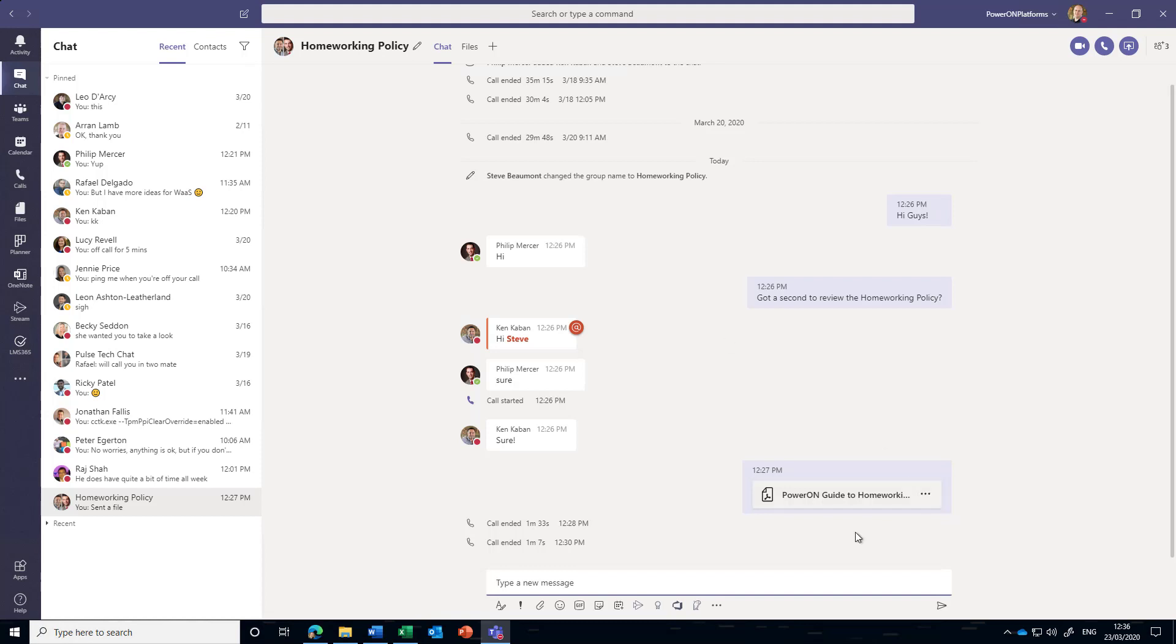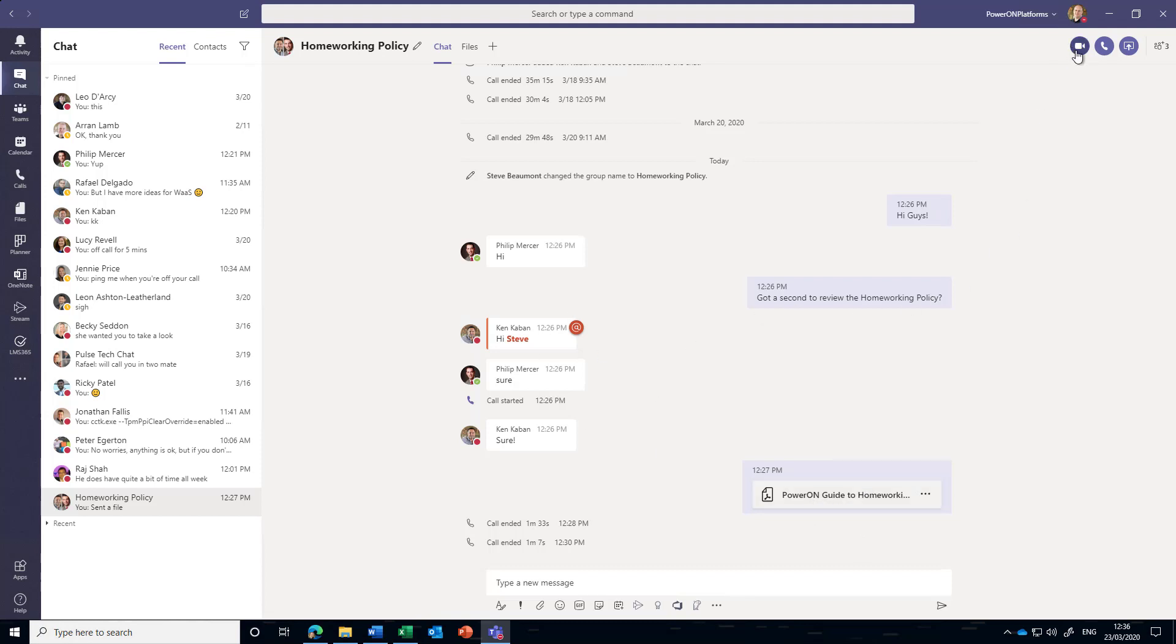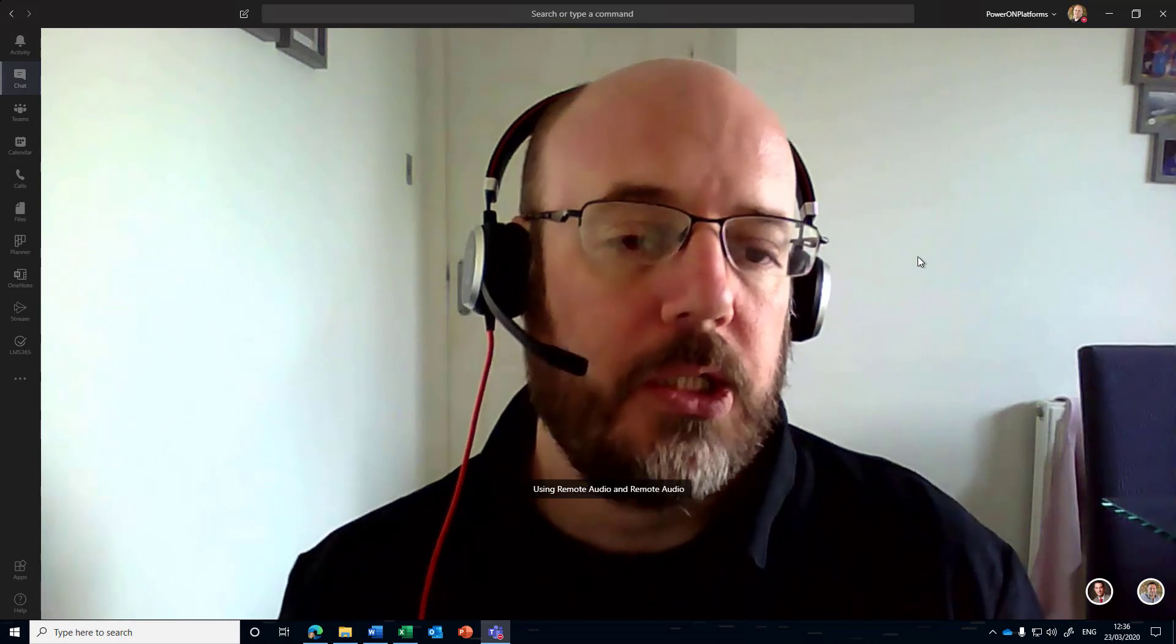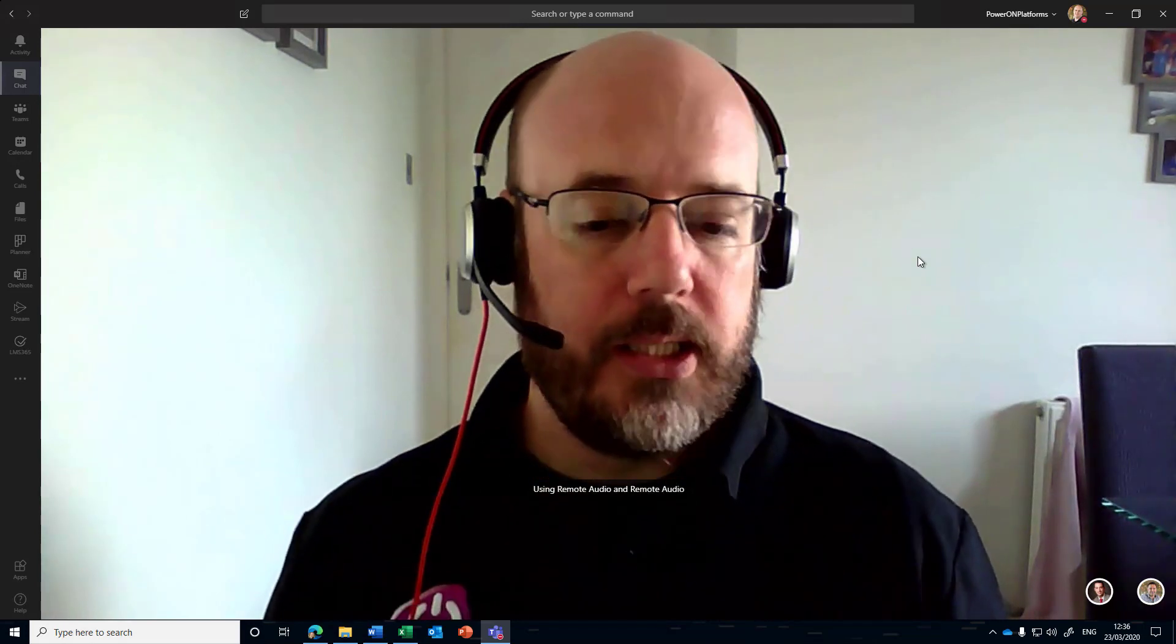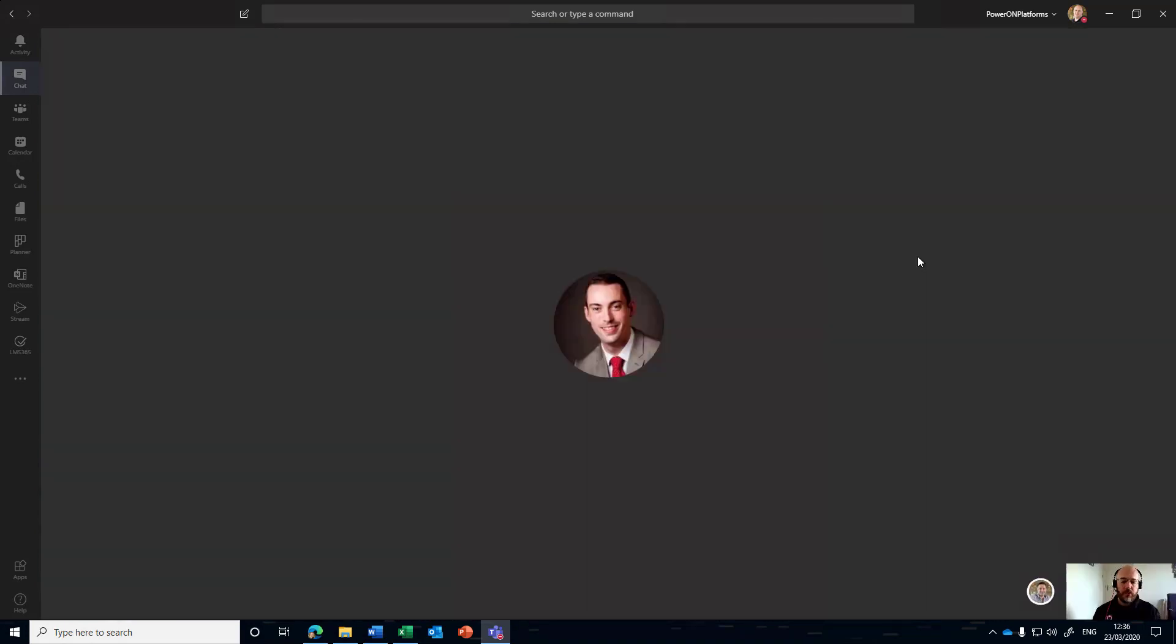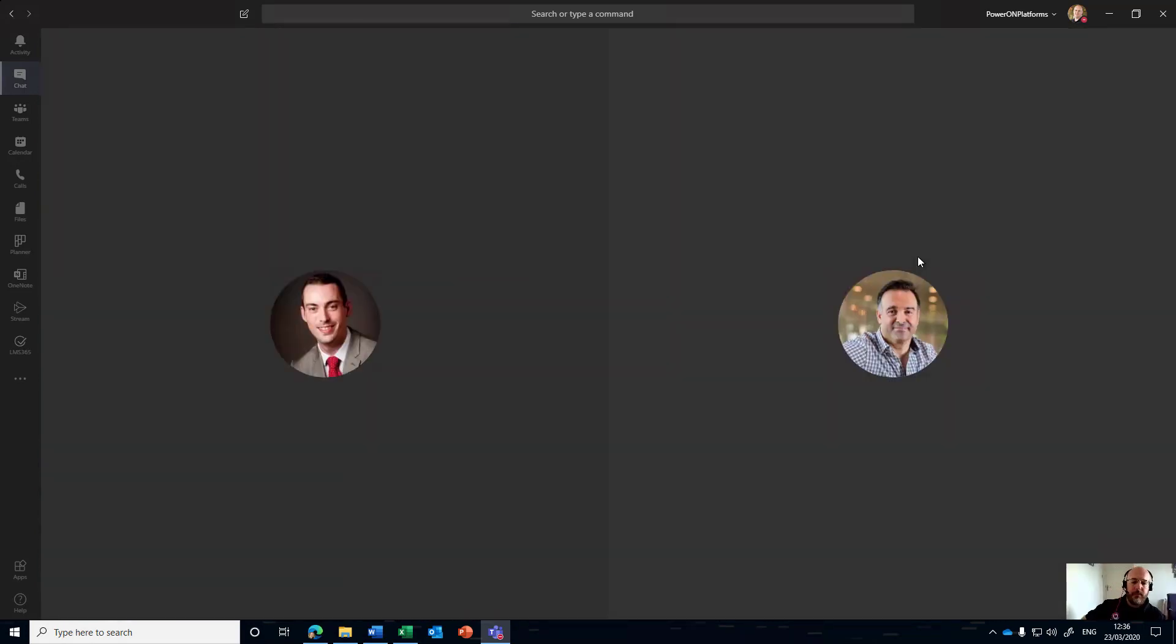I've just shared a quick policy guide to the team and I just want to catch up with them very quickly and see exactly how the review was going and whether we need to make any modifications. So a quick video call into the system should allow us to catch up with them very quickly.